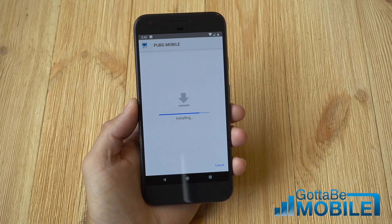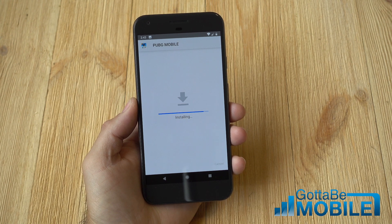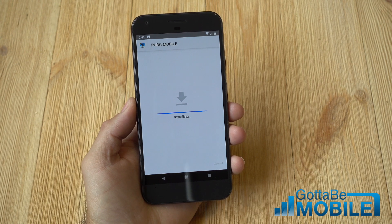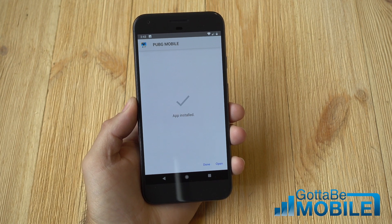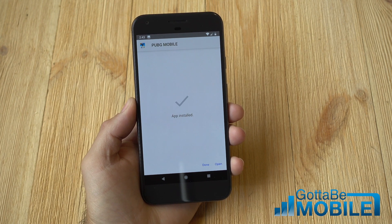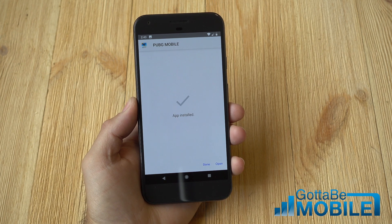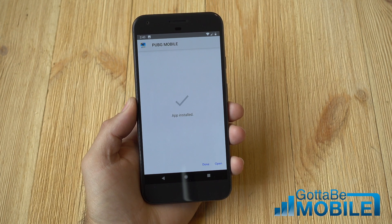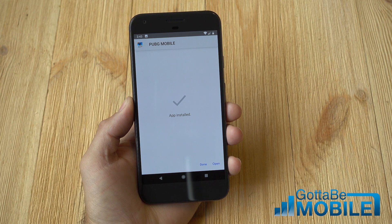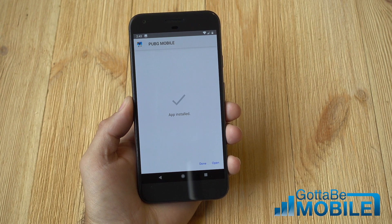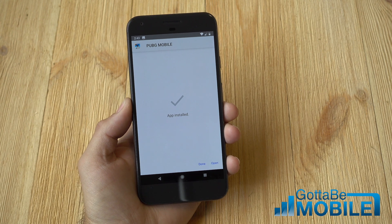Tap Install and there it is — we have now successfully installed an app on Android that did not come from the Google Play Store. That's it, it's that simple. If you do this on something other than Chrome, you'll have to do the same steps for that specific app. This is basically Google's way of tightening down security and keeping malicious apps away from the average user.